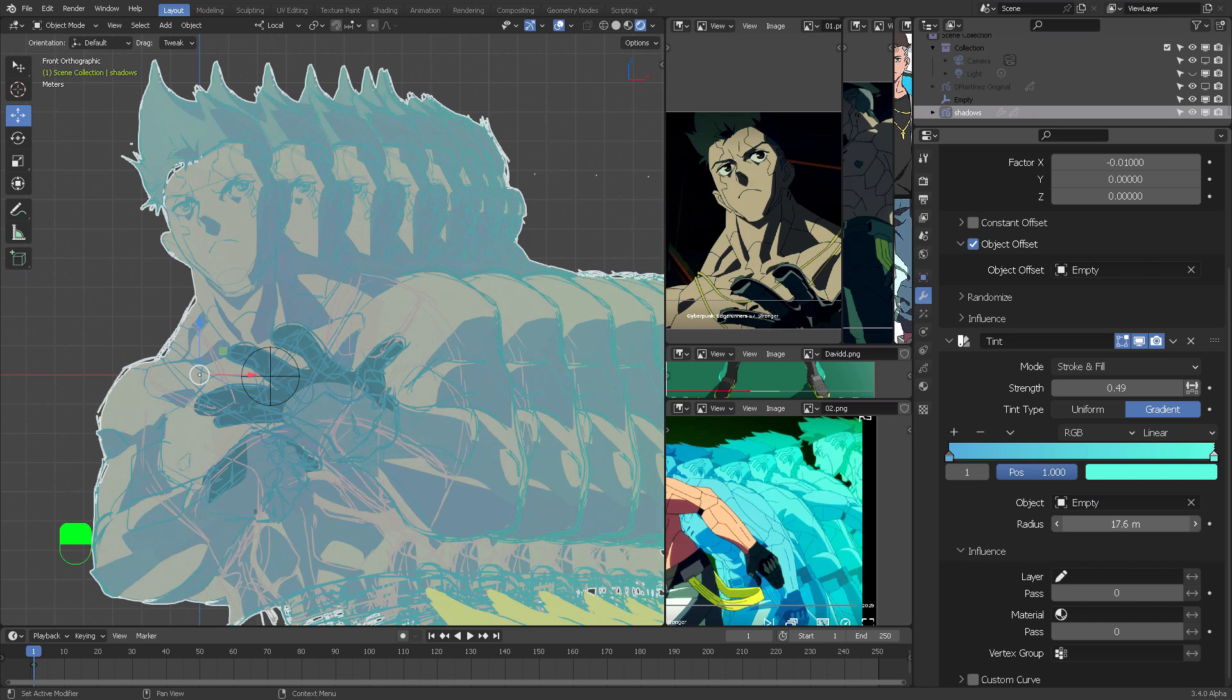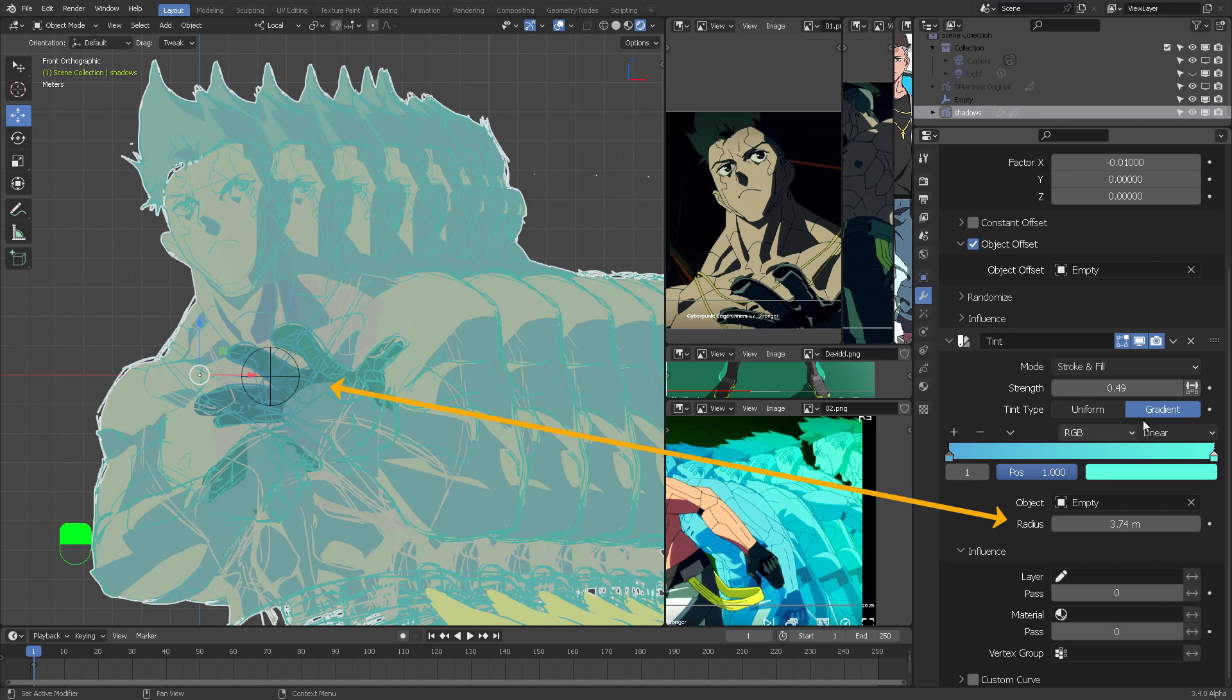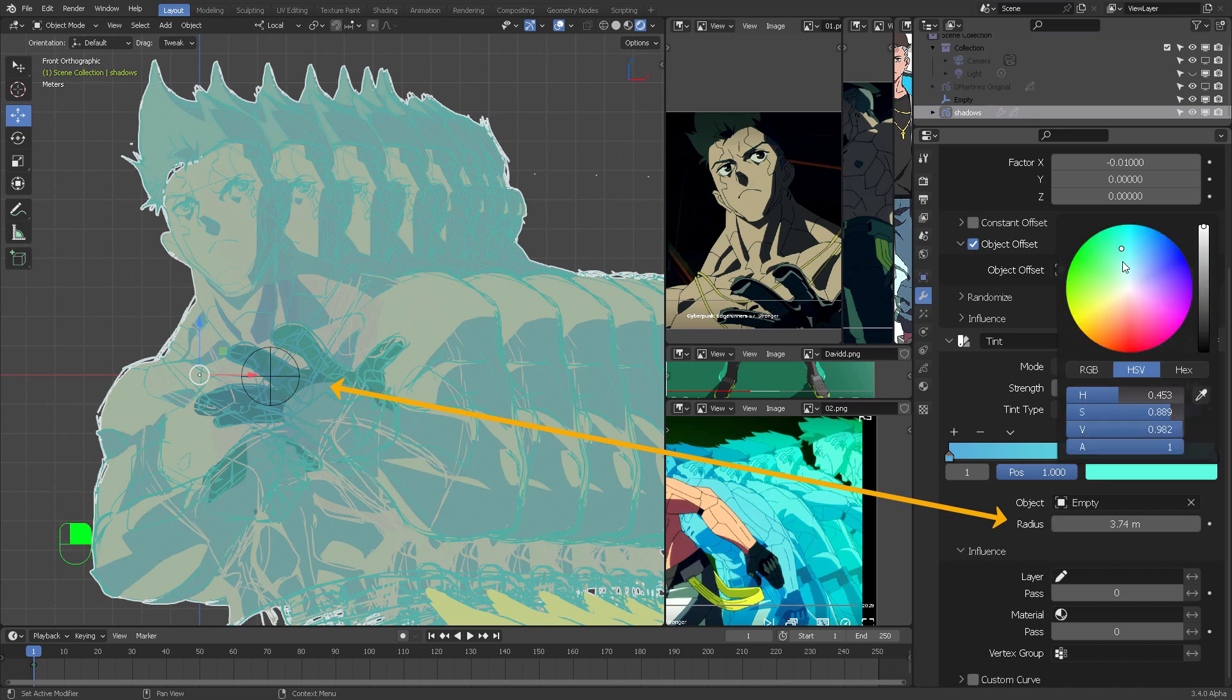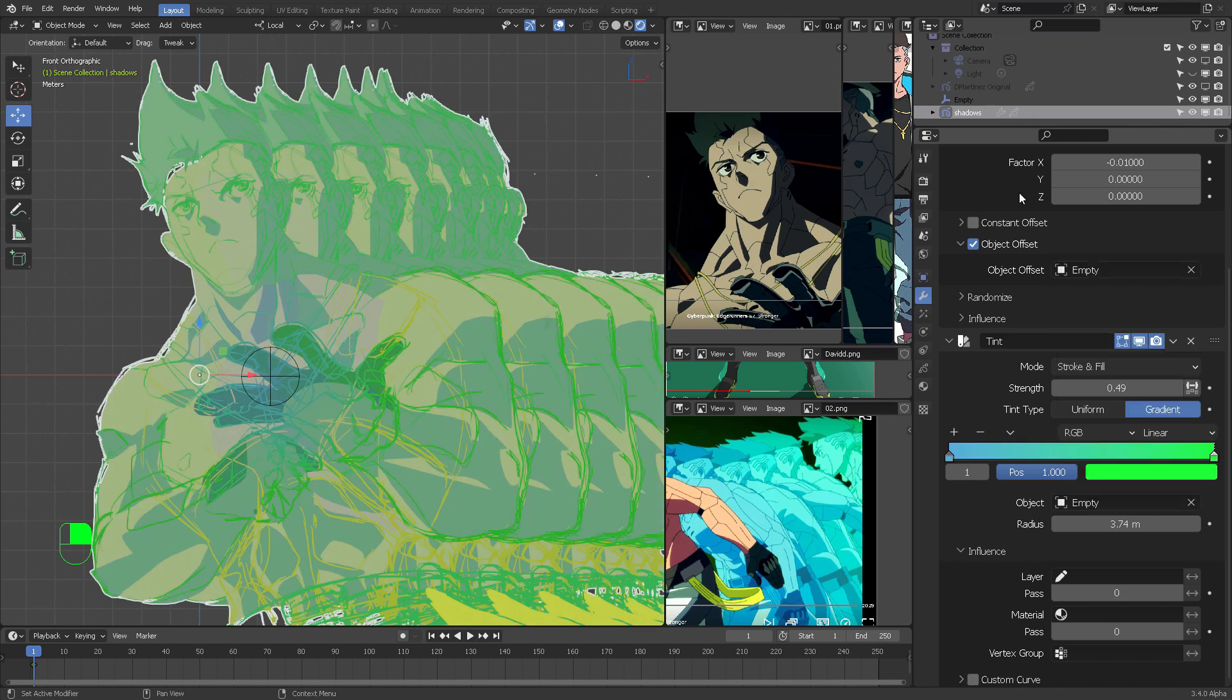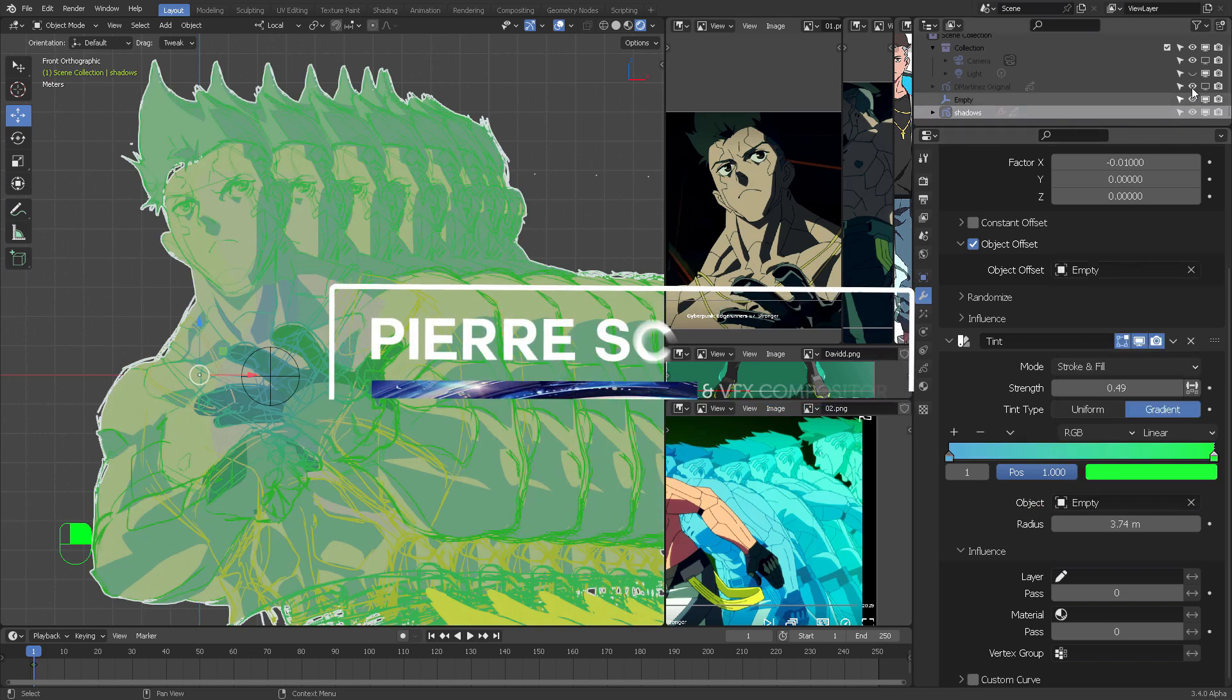You can see that the radius for the effect to tint the shadows is editable here in this parameter. Alright, thank you very much for watching this video and I hope to see you in the next one.